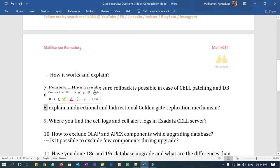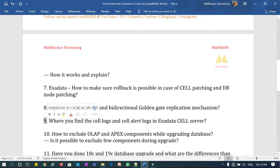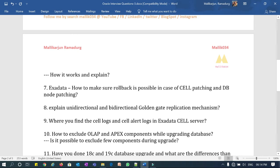Question eight: explain unidirectional and bidirectional GoldenGate replication mechanism — how it works and the high-level steps. Question nine: where do you find cell logs and cell alert logs in the Exadata cell server? One of the DBA administration tasks is that when there is an issue — such as a cell restart service or management service going down — each service has its own alert log. The cell alert logs and cell logs reside in the cell server, not in the DB server, under one specific location.